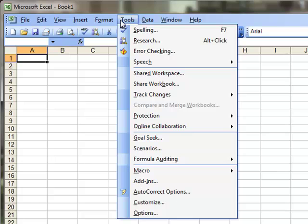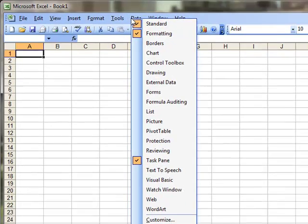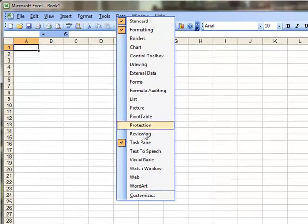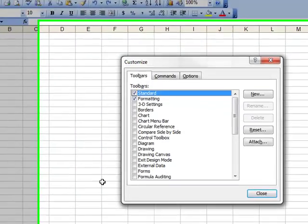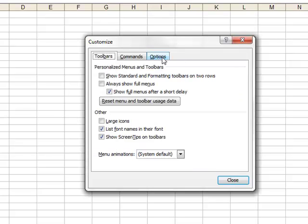But who in their right mind wants to wait three seconds every time they want to look at a full menu? To change the default setting, I'm going to right-click on the toolbar, select Customize, and then select the Options tab.